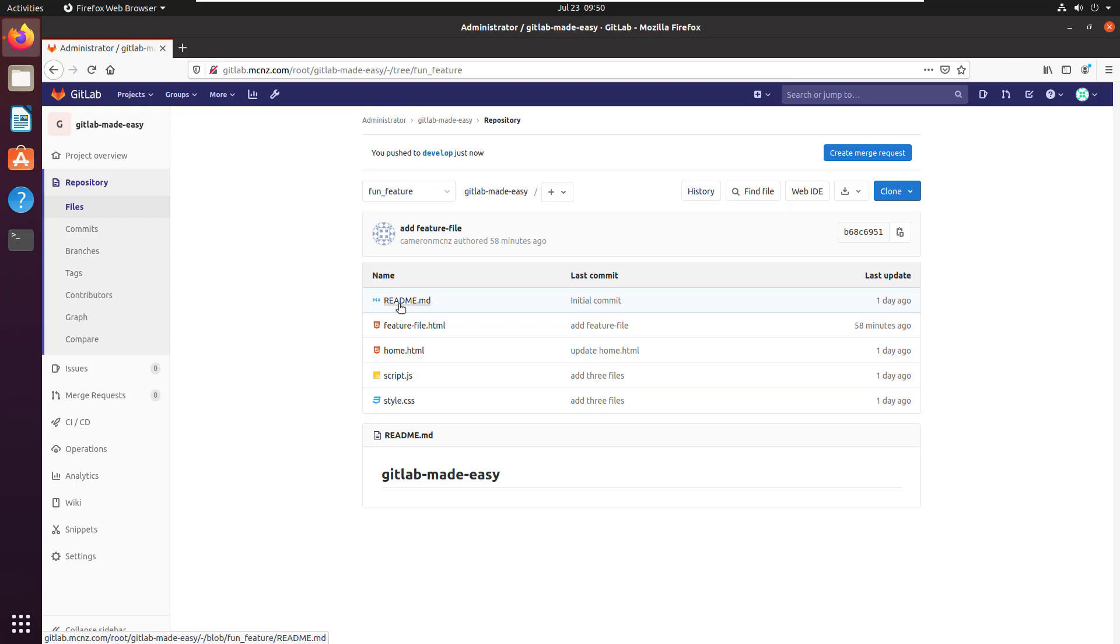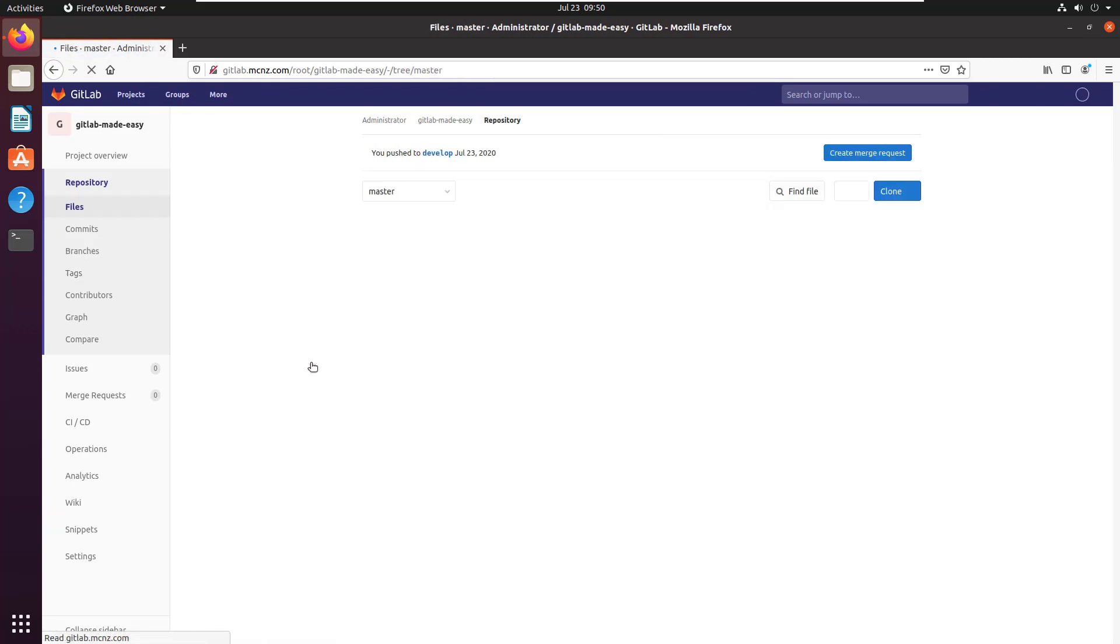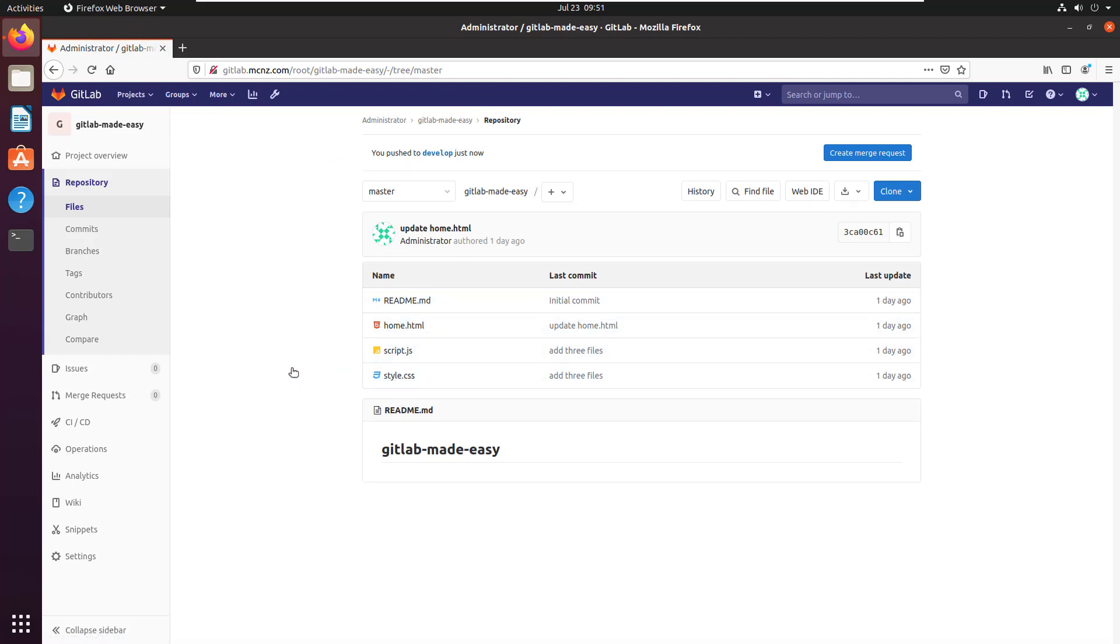Again, there's the fun feature branch: one, two, three, four plus the readme for five files. But if I ended up going to the master branch, which is something I'll merge into later, you notice there's only four files in there—three development files plus the readme. So we've now got two of these branches in sync, but it hasn't affected the other branches.